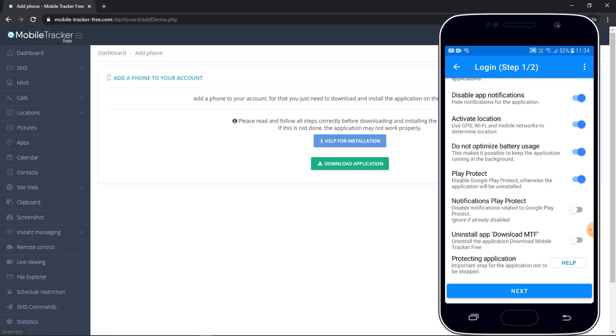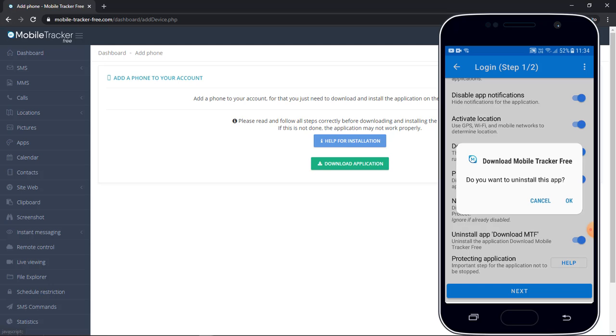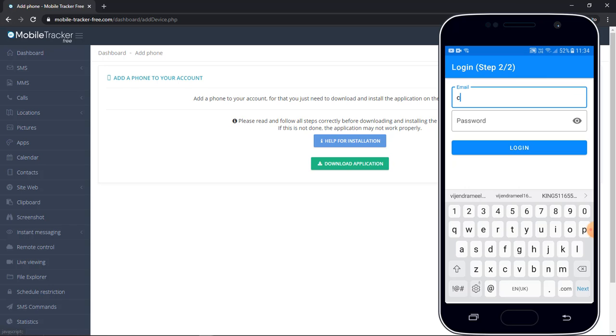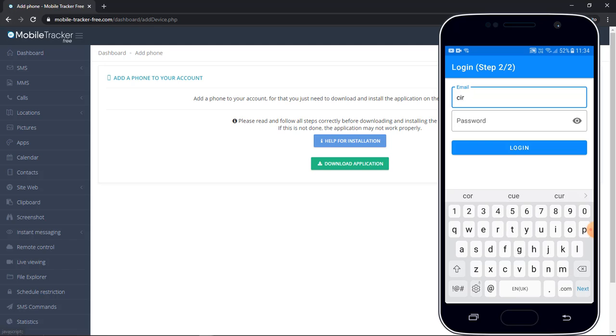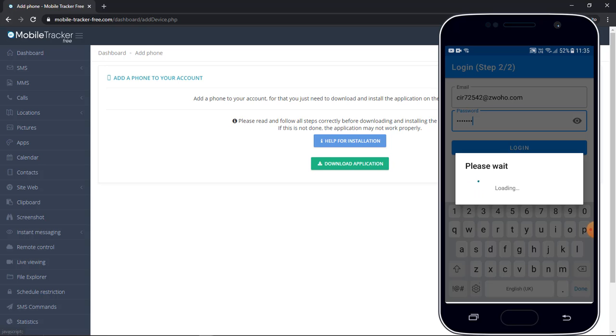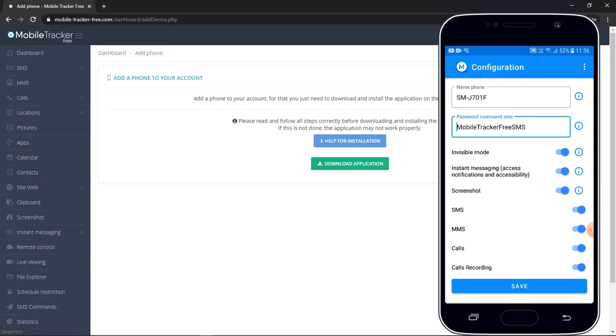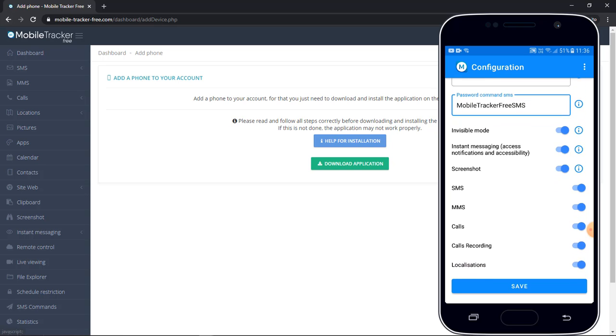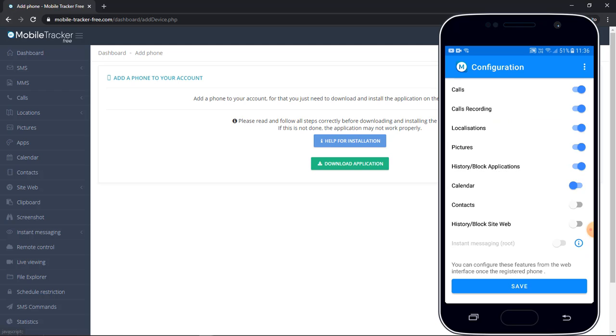Uninstall the old Mobile Tracker Free application, so turn it on so that it will automatically uninstall the old Mobile Tracker Free application. OK, now click on next. Again enter the email ID and password and click on login. This is the name of your device and you need to enable all the options here. Enable calendar, enable contacts, and enable the browser history as well. Click on save.